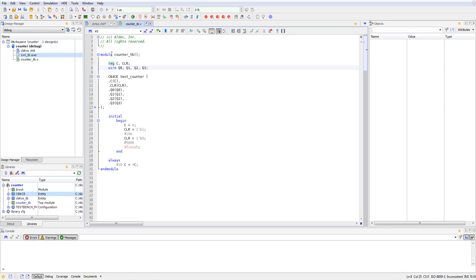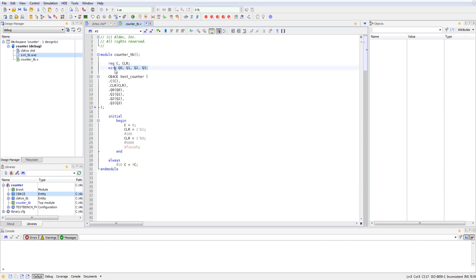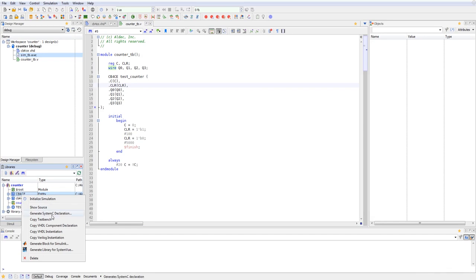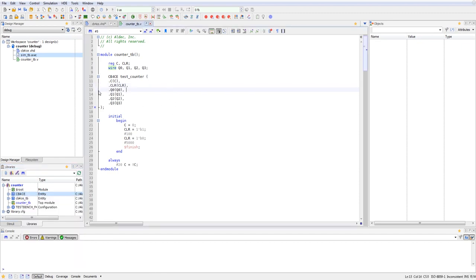we can see that the module is instantiated using counter underscore TB and bookended with end module. And I've declared the two inputs as registers and the four outputs have been declared as wires. I was then able to instantiate the counter design inside of my Verilog test bench using the library viewer. I right click on the design and you can copy a Verilog instantiation of the VHDL design. So after you paste that into your Verilog test bench, you can rename it and label it. I've labeled mine test counter.